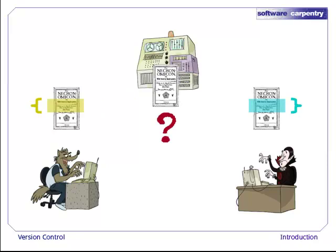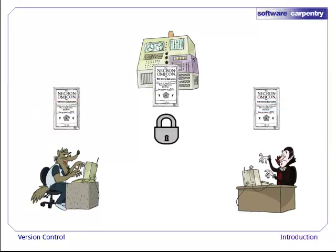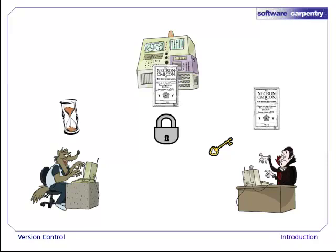But what if Dracula and Wolfman make changes to the same part of their working copies? Old-fashioned version control systems prevented this from happening by locking the master copy. Only one person, or monster, could open the lock at a time. This guaranteed that two or more people could never accidentally make changes to the same file at the same time. But once again, that meant people had to take turns.